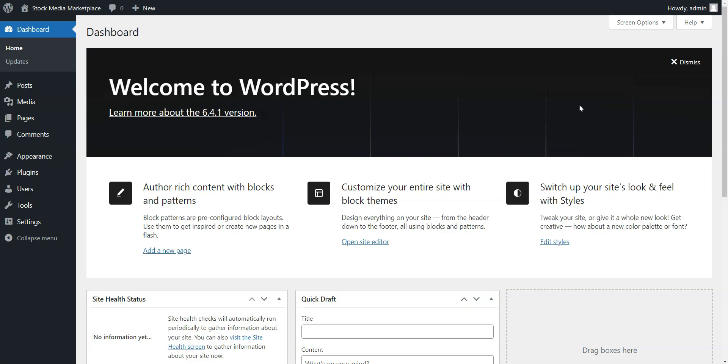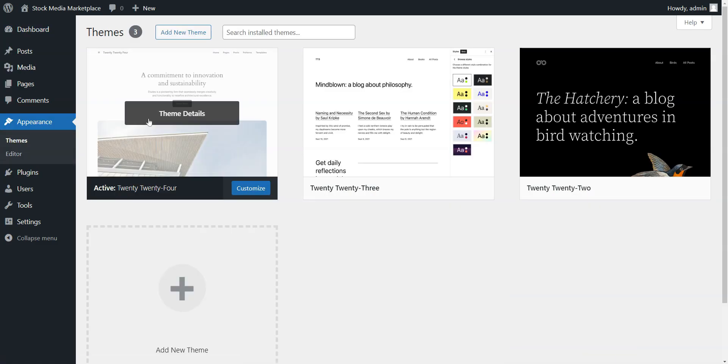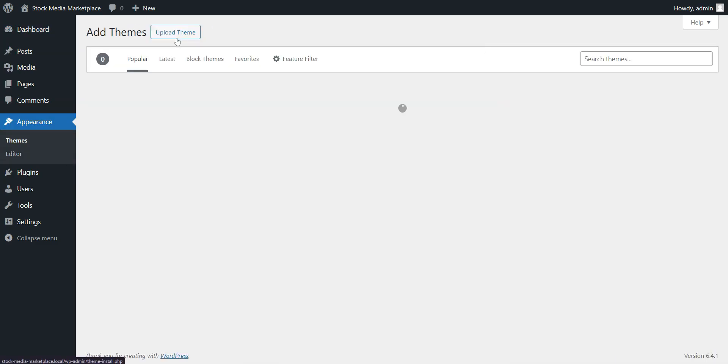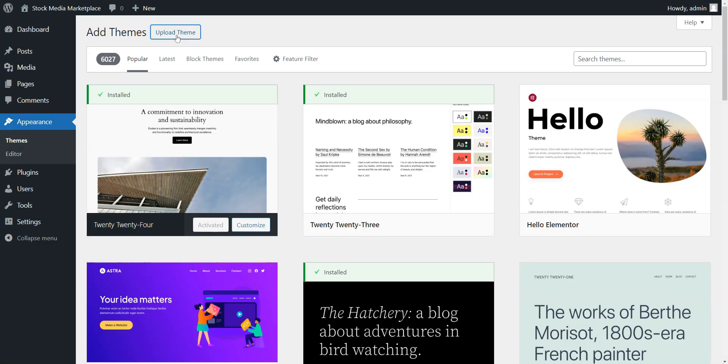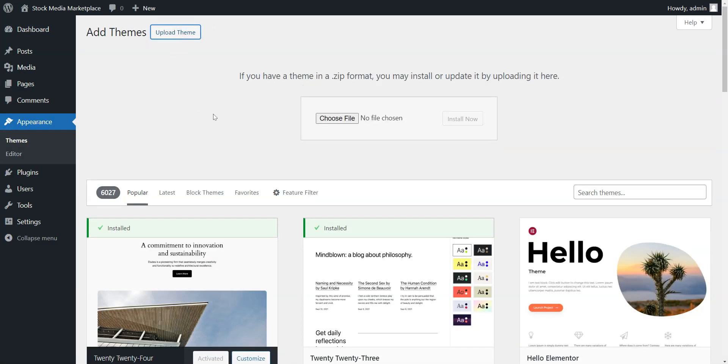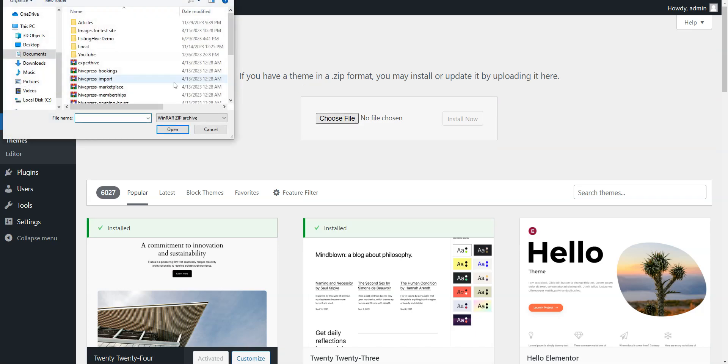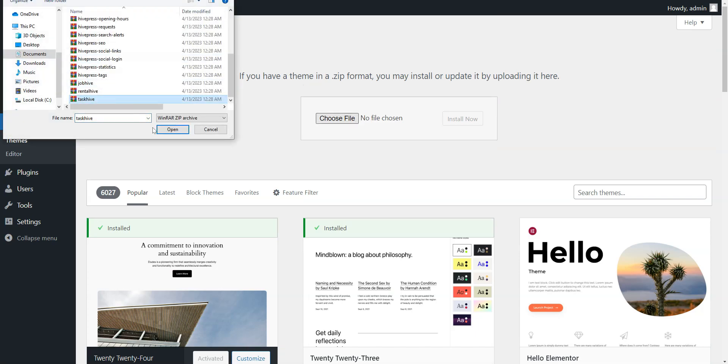Our starting point is the installation of a theme and recommended plugins. Go to the Appearance, Themes, Add New, Upload Theme page in your WordPress dashboard, where you need to upload the theme's zip file, then install and activate it.